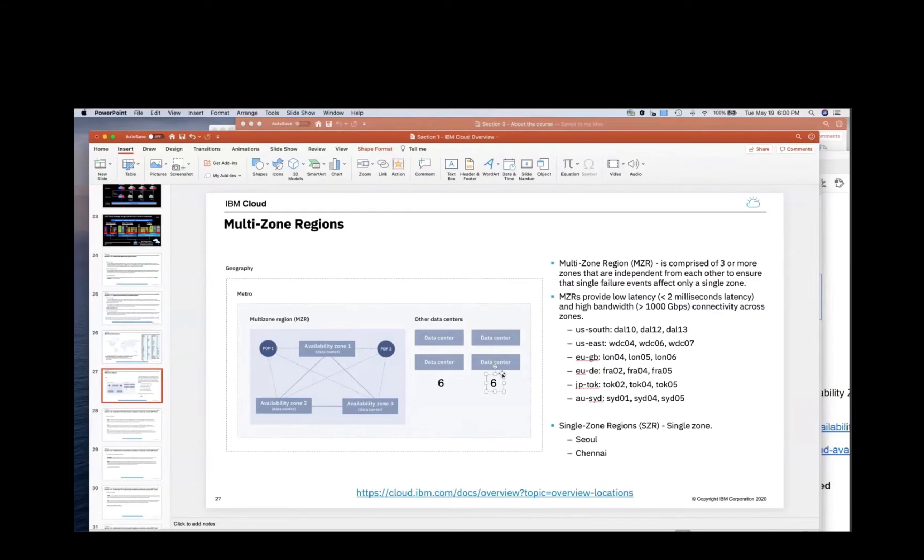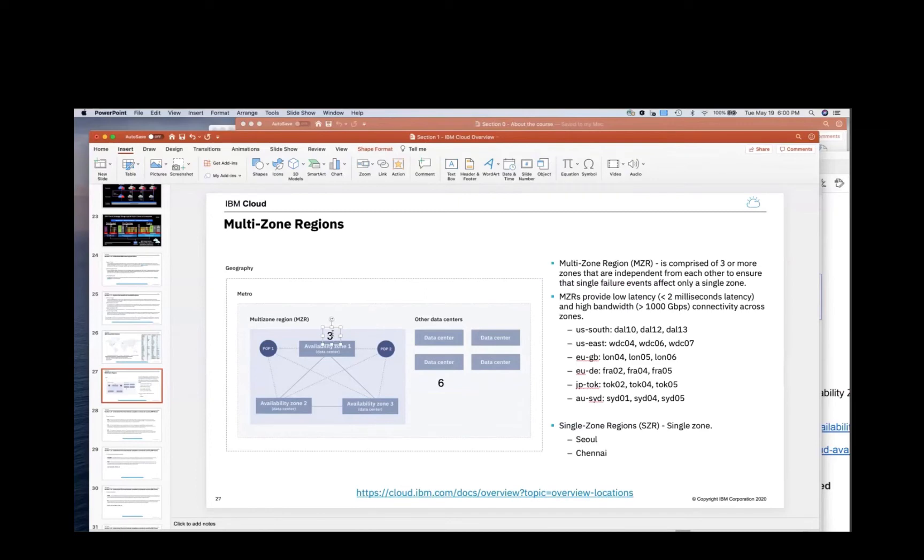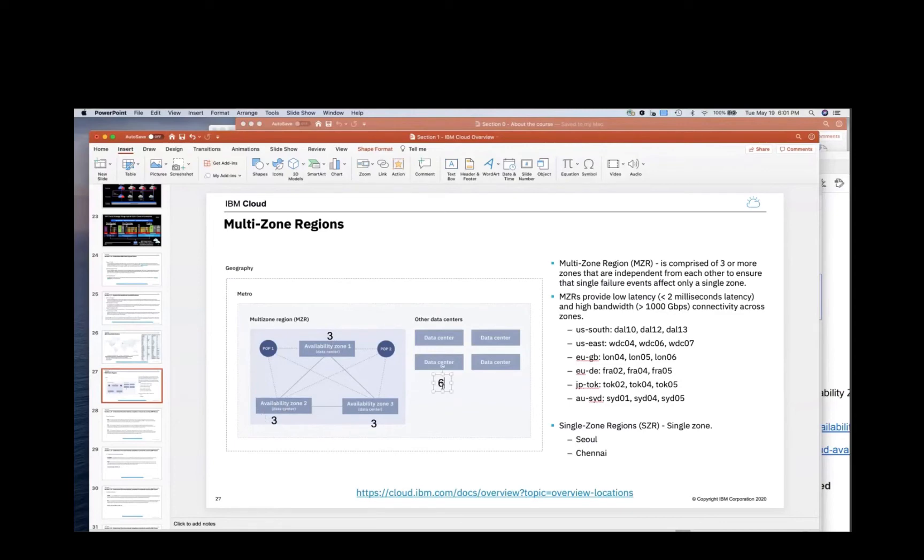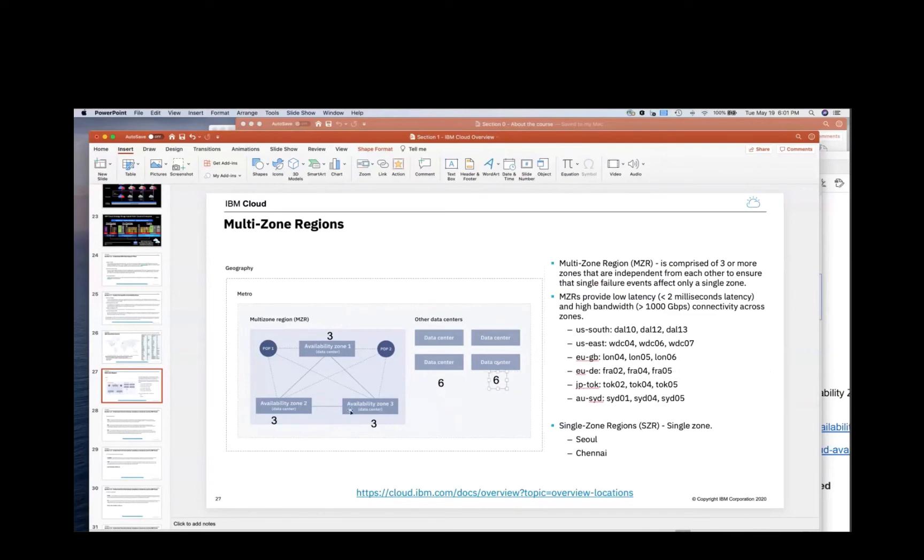But if I were to spread that across my three availability zones, then I can actually go with three. So now I have another three and then I have another three. In my app, say it's a database and it runs across all three of these data centers or availability zones. Now I have nine total cores versus 12 total cores over here in this dual data center approach. This is 12 cores. This is nine cores.